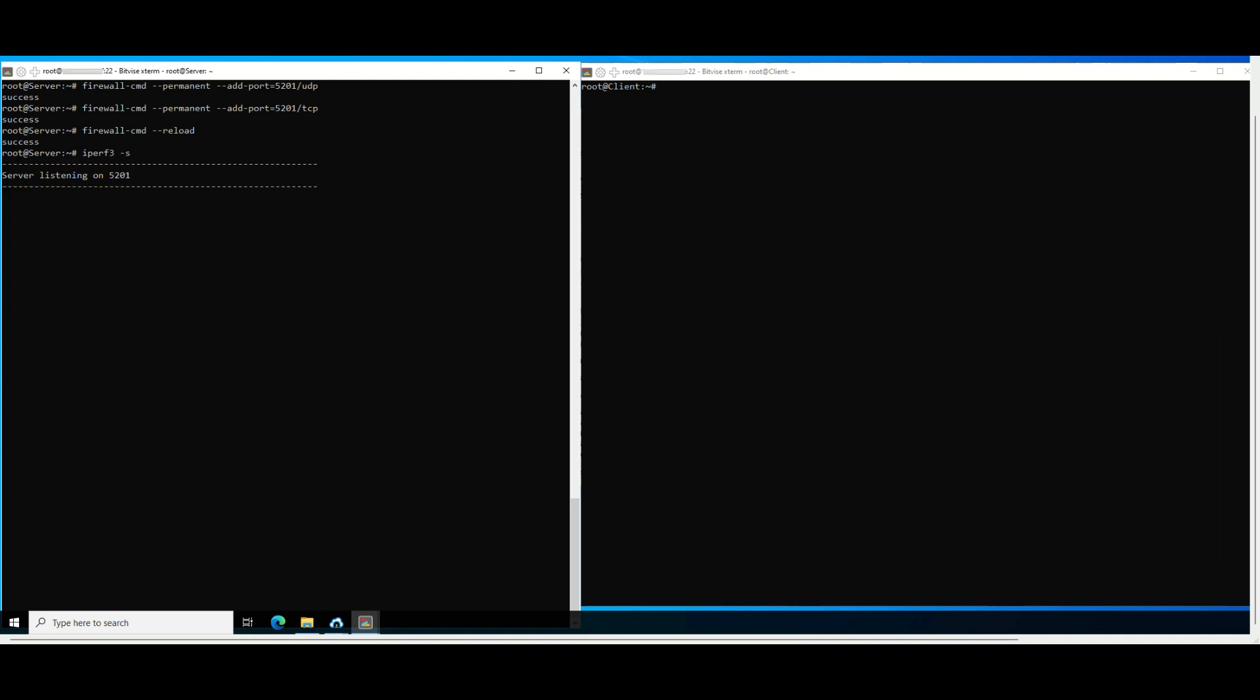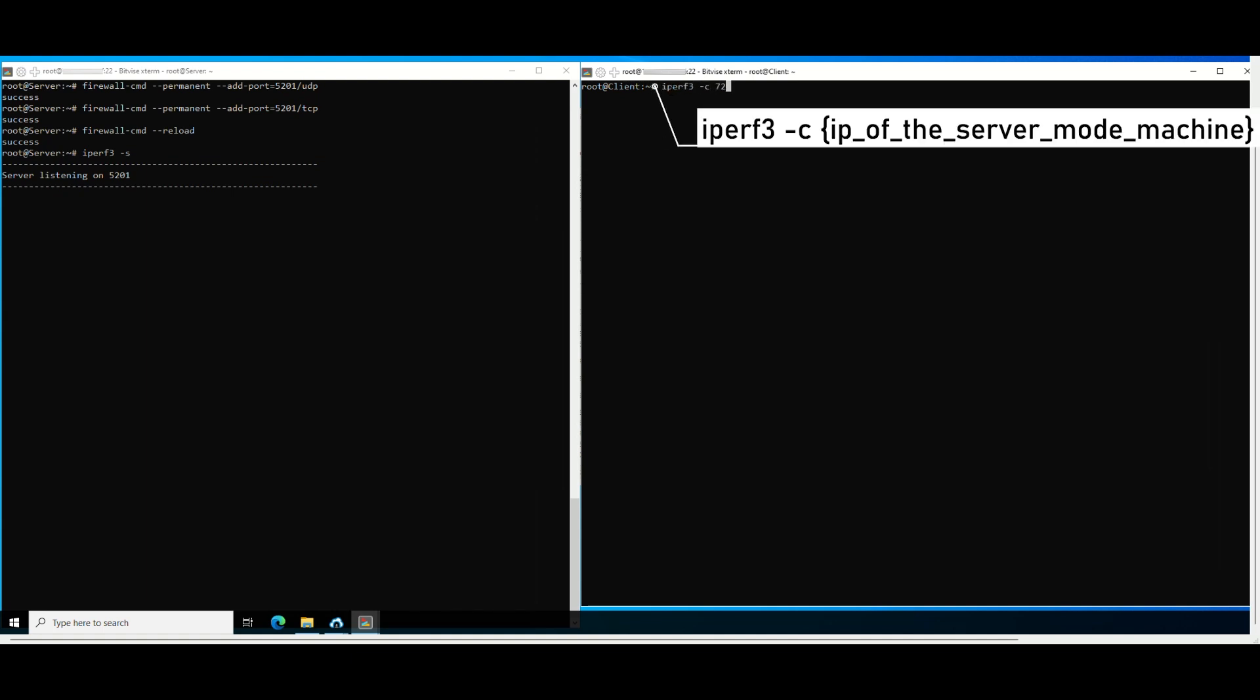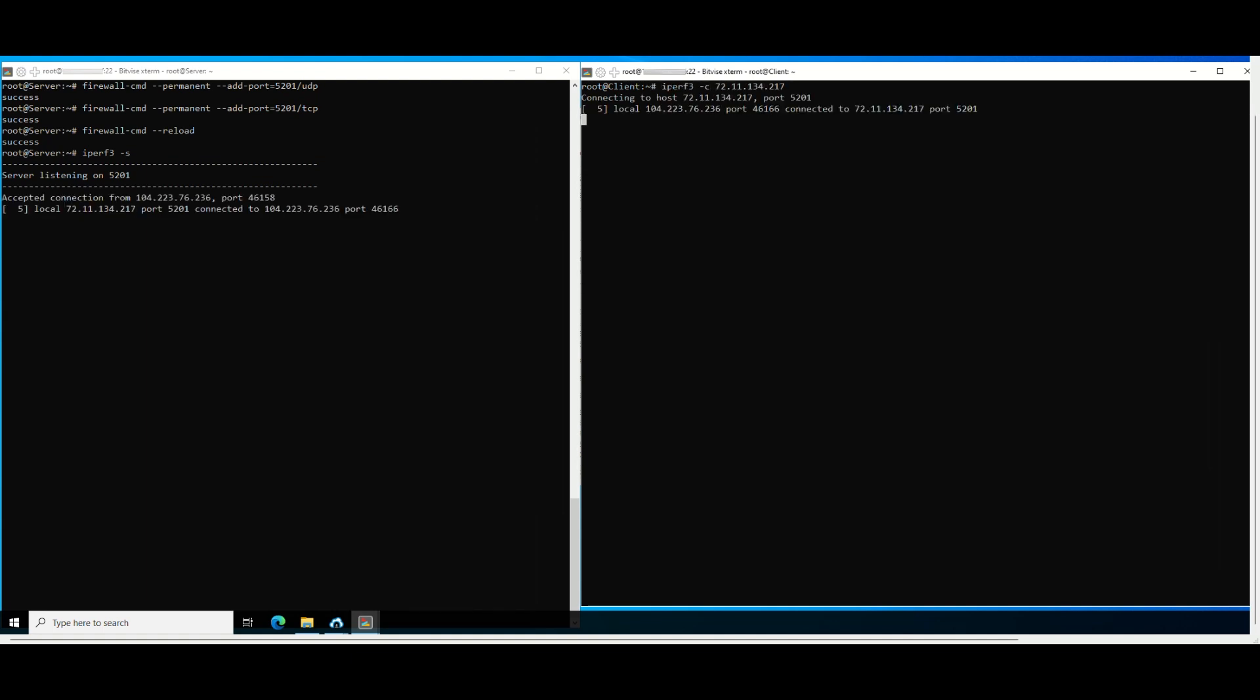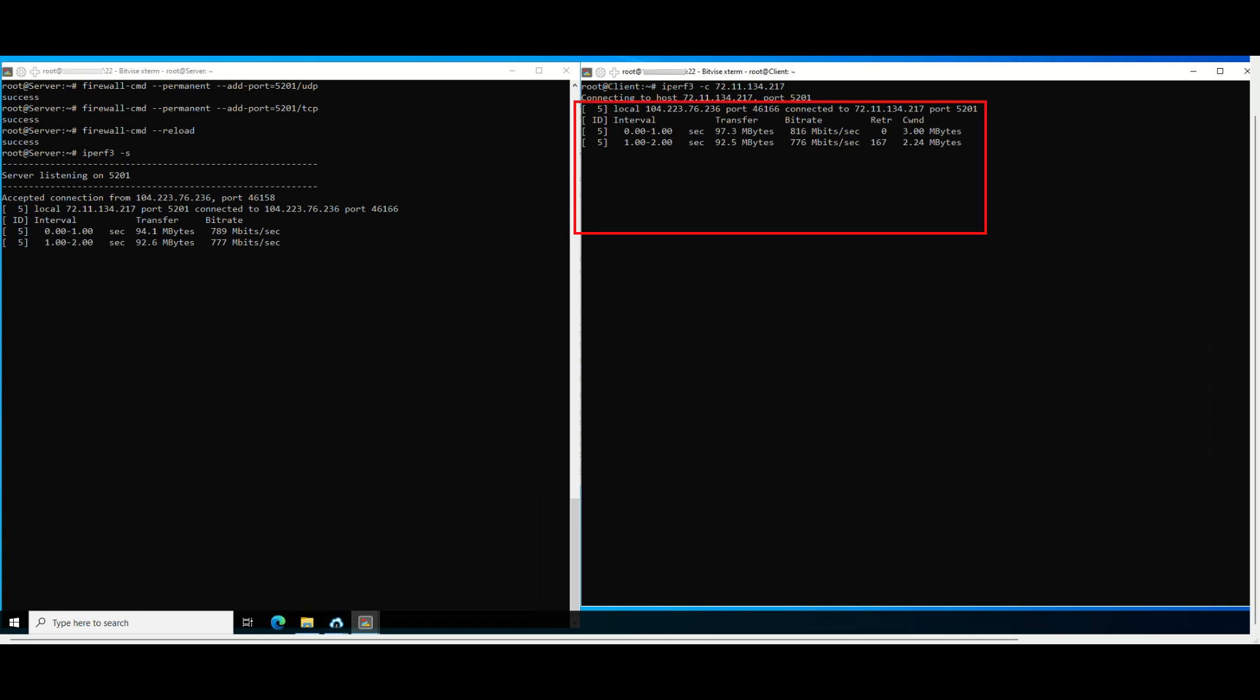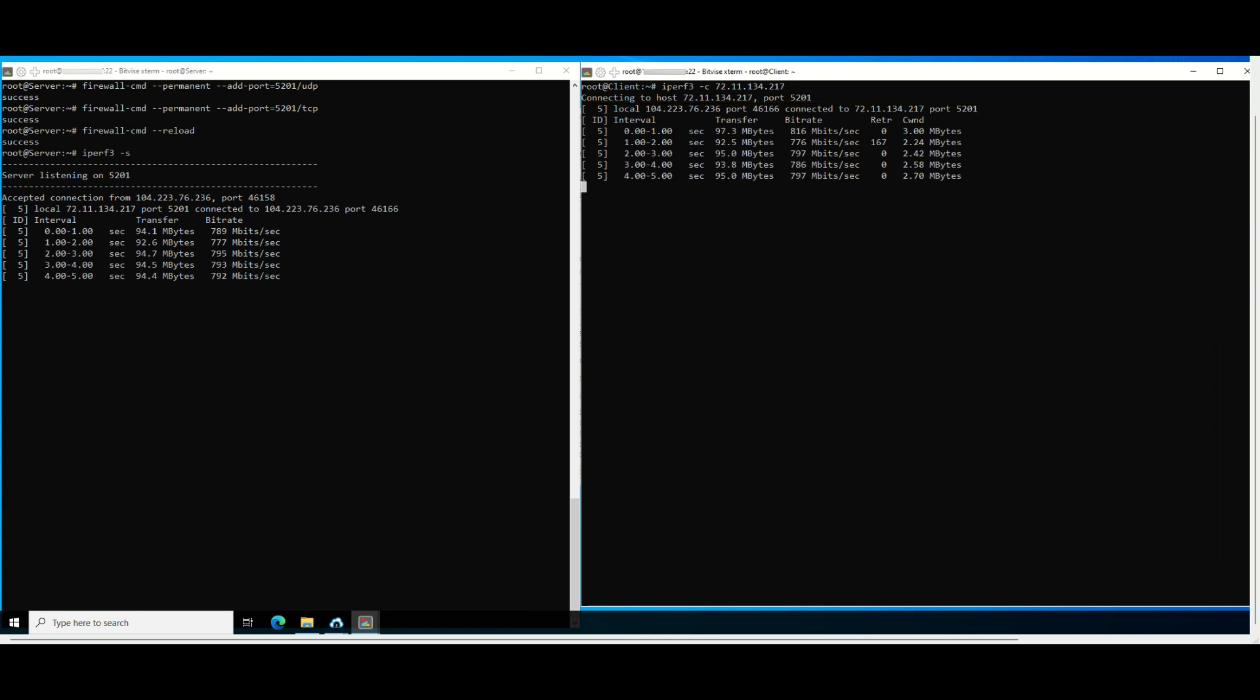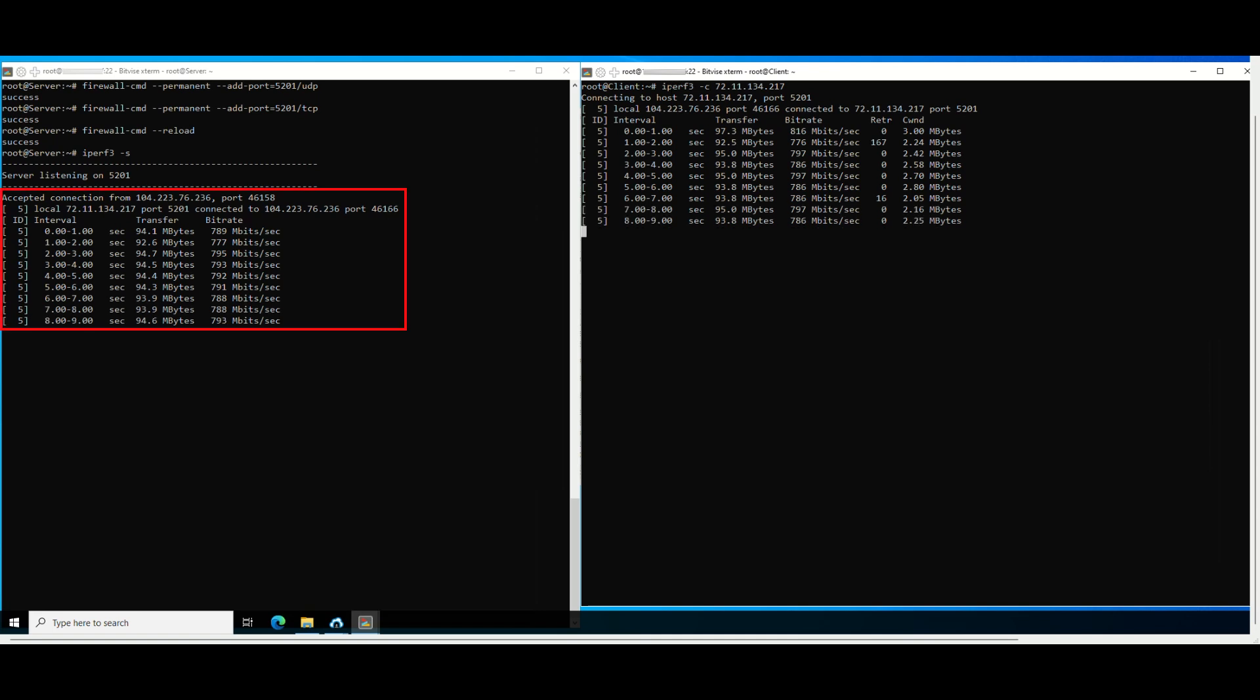Next, on the client mode machine, run the following command to connect to the server mode machine. You will see the result of connecting from the client mode machine to the server mode machine. At this time, the server mode machine will also see similar results.